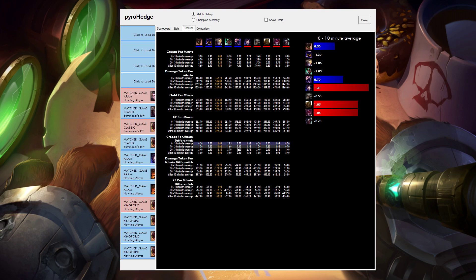I also get CS per minute differentials. So how am I doing against my opponents? So it's not just how much CS I'm getting, but am I denying them CS? Am I fighting a lot? So that's really fun.